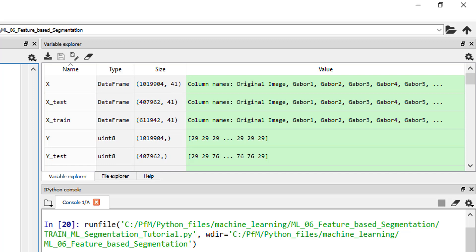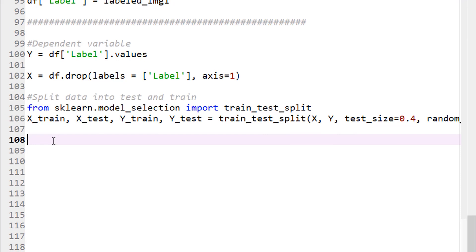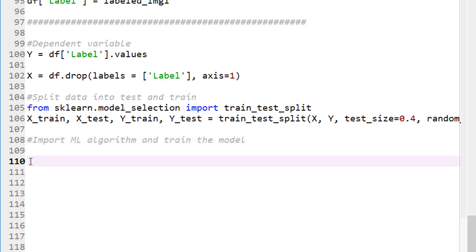So now we are all set to feed this into our random forest classifier. So let's import the model. Import and train the model. Import ML algorithm, let's say, and train the model. So in this case, we are using random forest, but the process would be the same way, depending on whatever the classifier that you would like to import. So random forest is located in sklearn.ensemble. Within ensemble, import RandomForestClassifier.